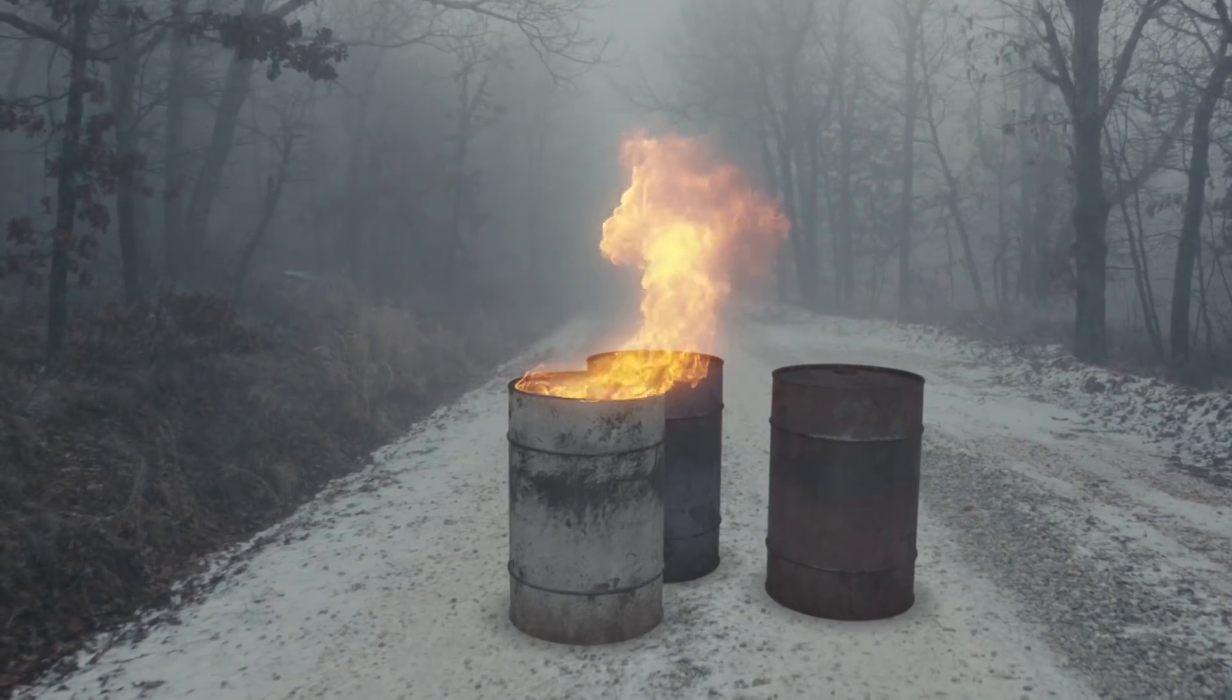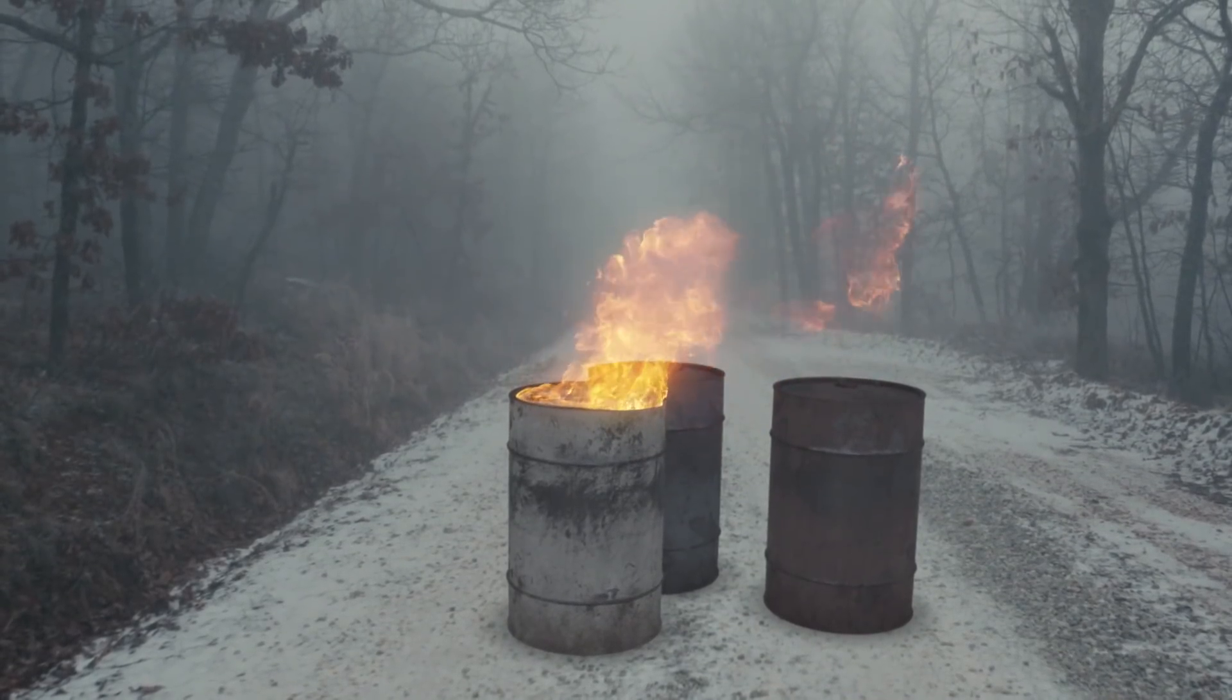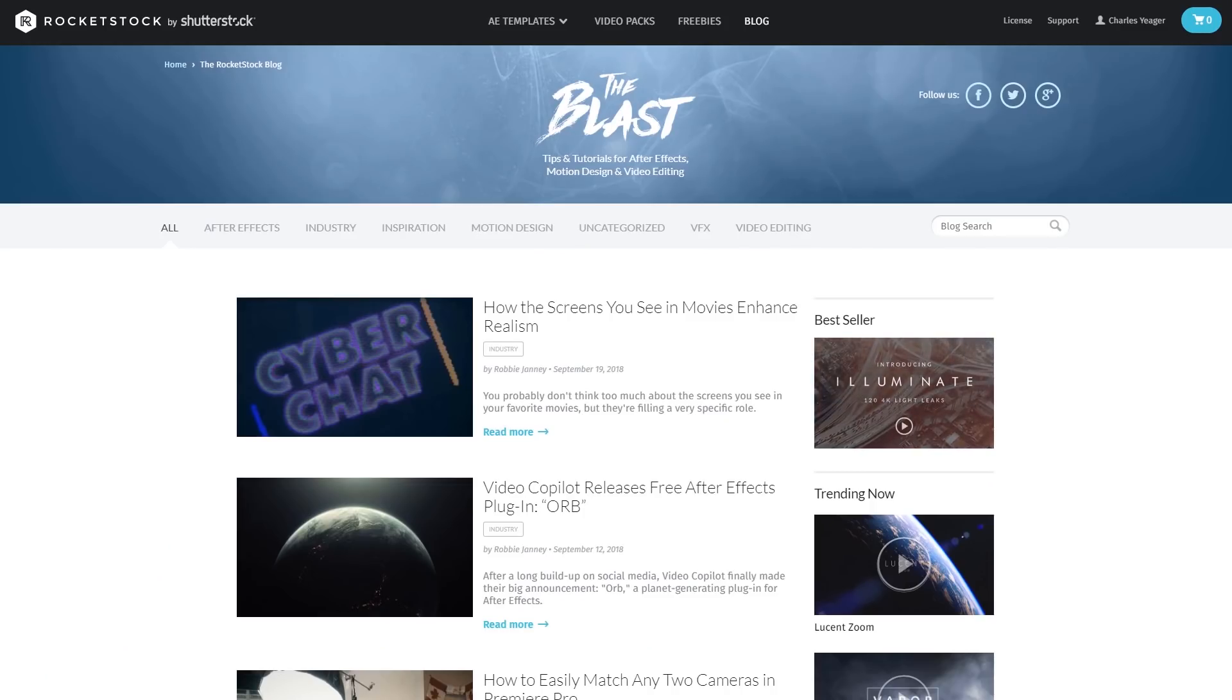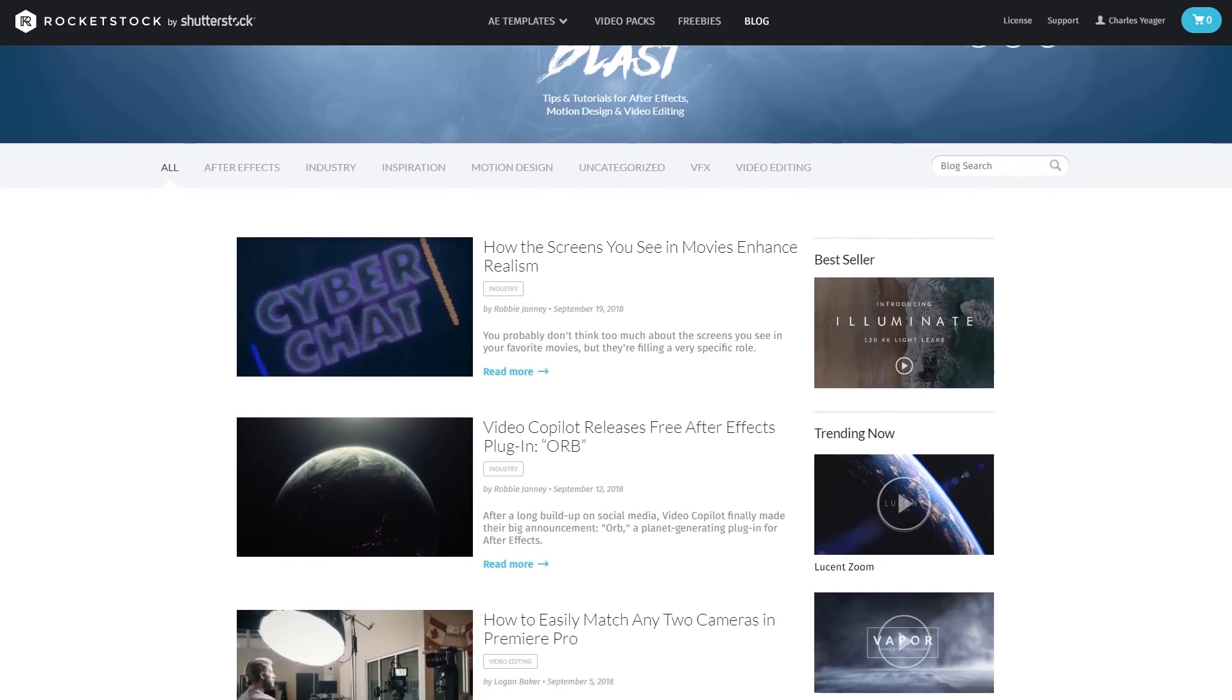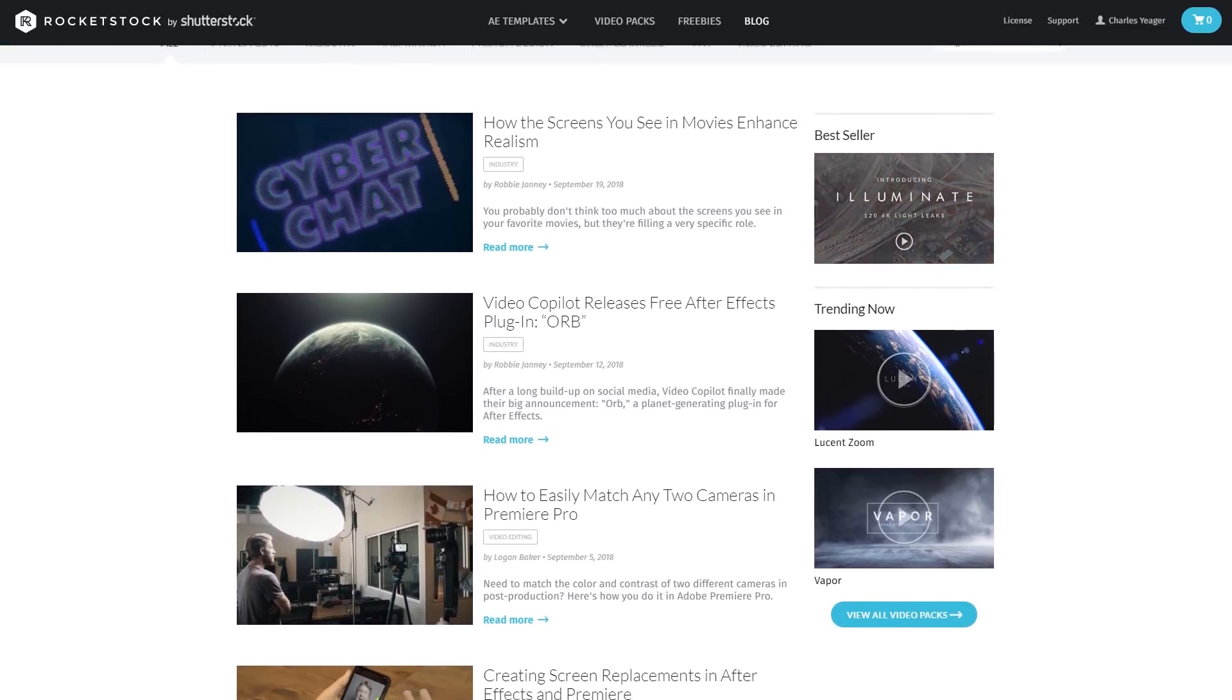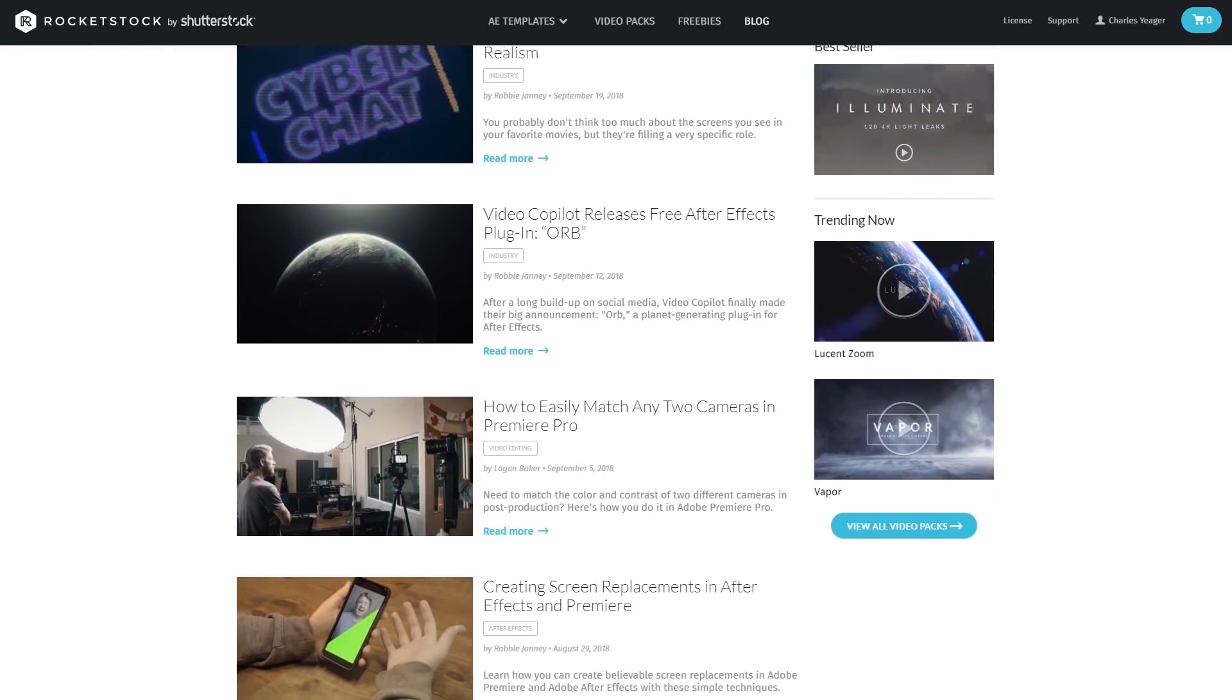All right guys, hopefully you enjoyed this tutorial covering a lot of the basics and kind of core elements of compositing inside of After Effects. Don't forget to check out other tutorials just like this one on Rocketstock's blog. Again, this has been Charles Yeager with Rocketstock. Thanks for watchin'.